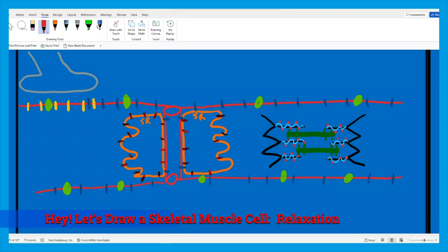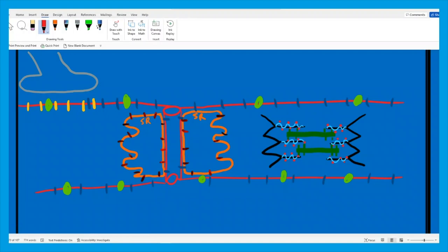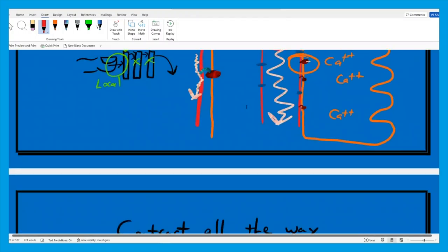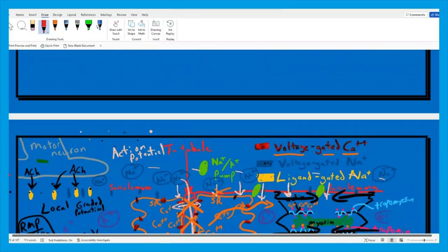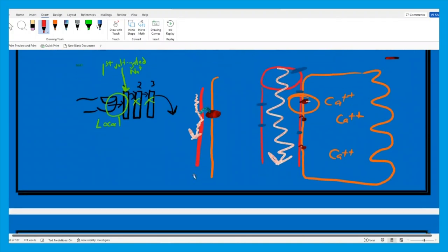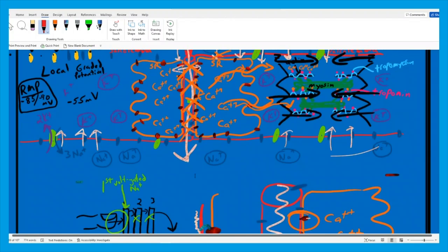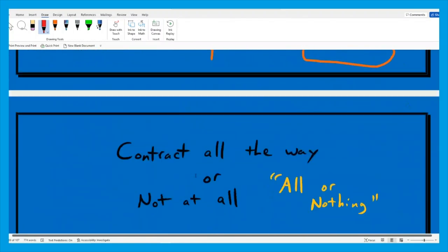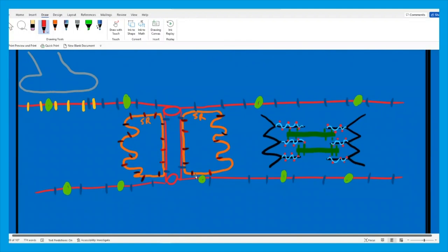I've redrawn my highly stylized skeletal muscle cell because trying to erase the one I had shown you previously was just too big a hassle. Look at the mess I made of that thing right there. So I just redrew one that's kind of nice and clean here and let's go ahead and label the parts.